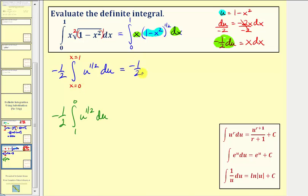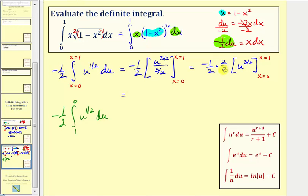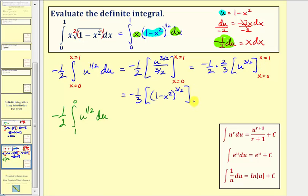So we'd have negative one-half times the antiderivative of u to the one-half, which is u to the three-halves divided by three-halves. Simplifying, negative one-half divided by three-halves is the same as negative one-half times two-thirds, giving negative one-third. Writing in terms of x, we'd have negative one-third times the quantity one minus x squared to the three-halves. Now we can evaluate this using limits of integration from zero to one.